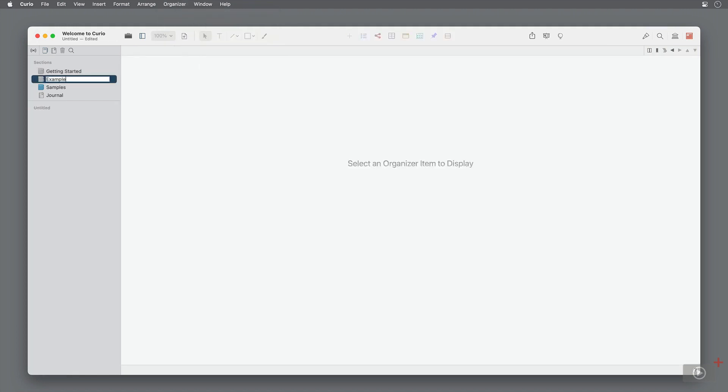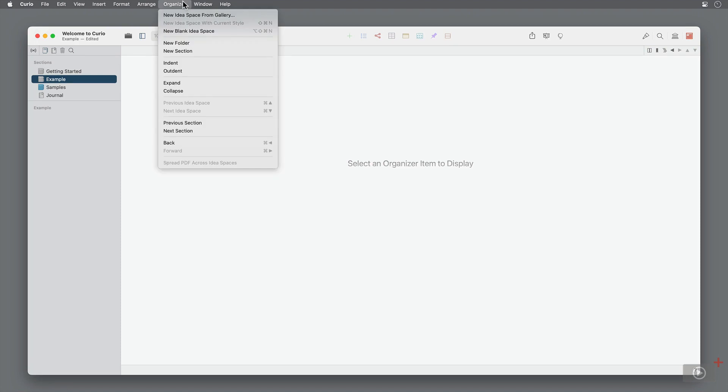You'll notice the folder appear under sections. Make sure it's selected, then create a new idea space from gallery. Again, from the organizer menu.